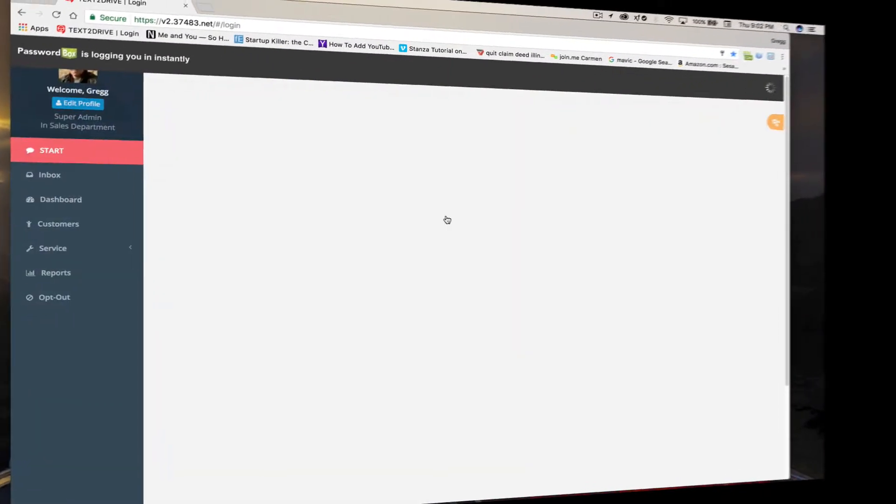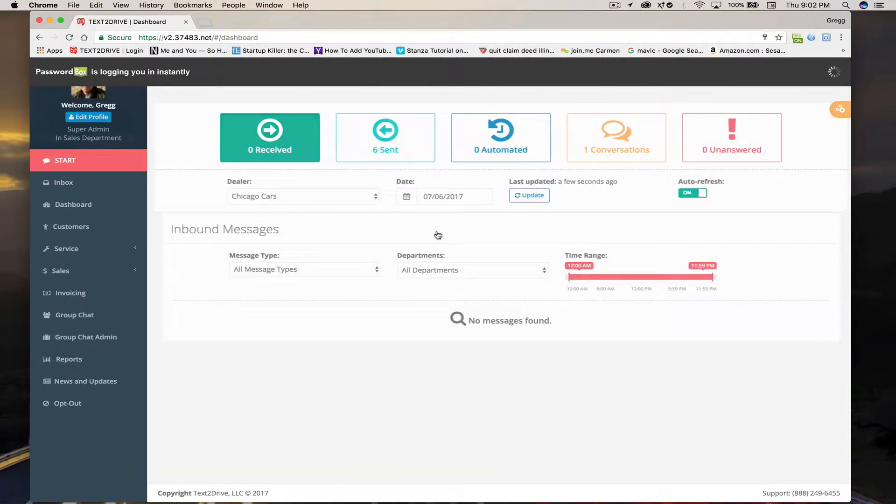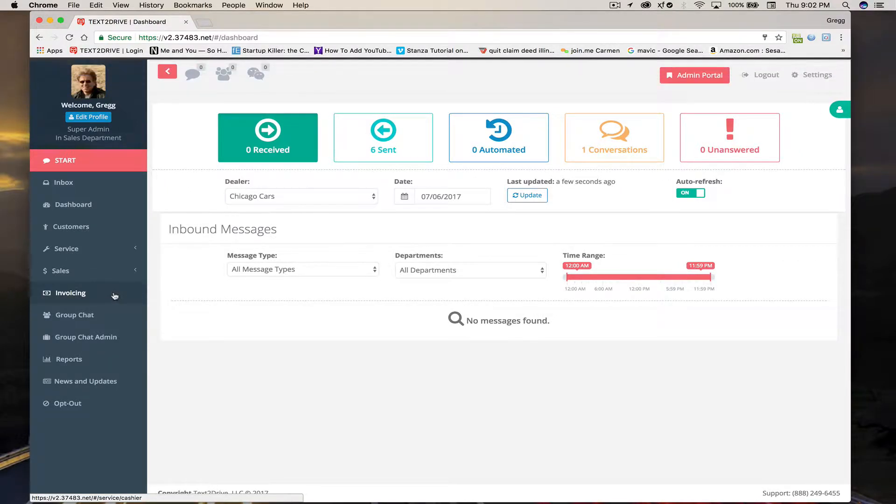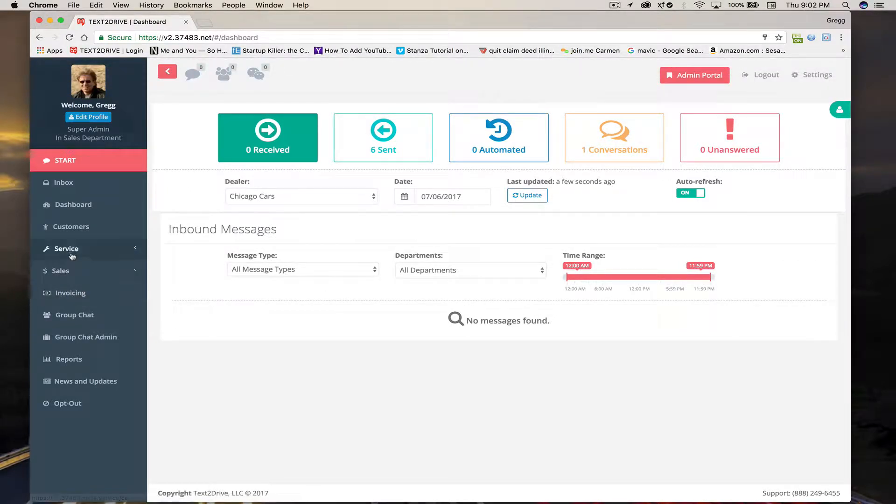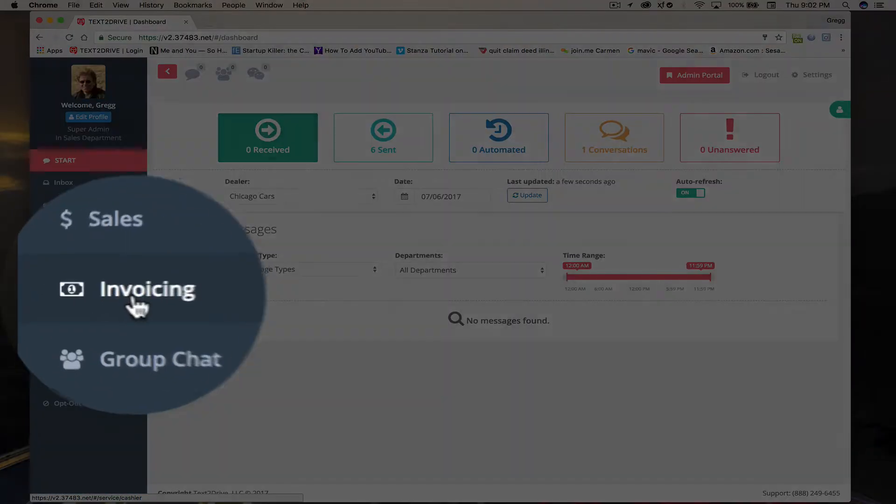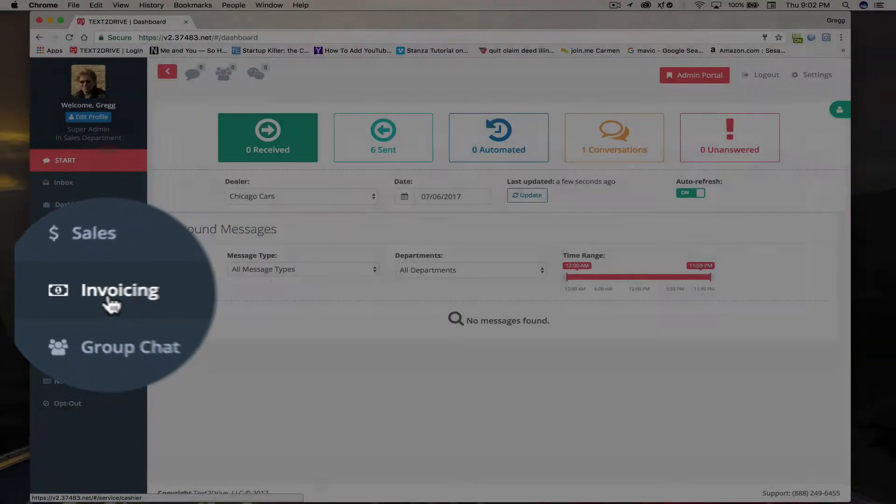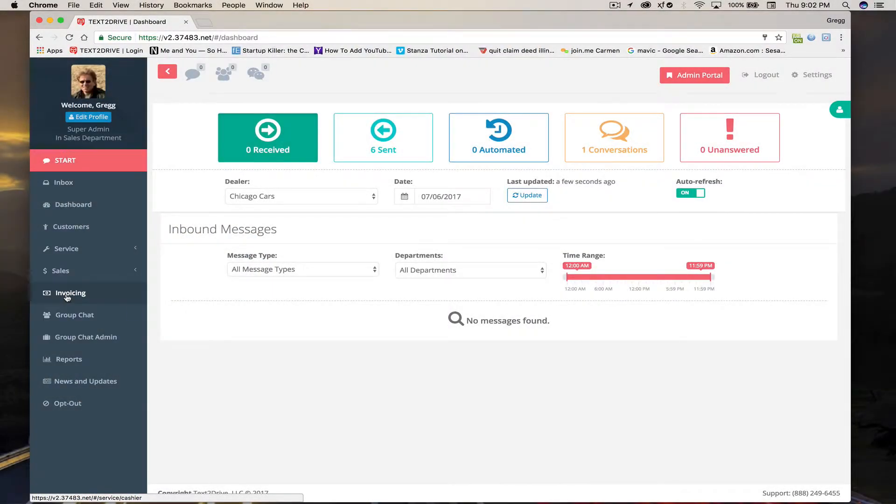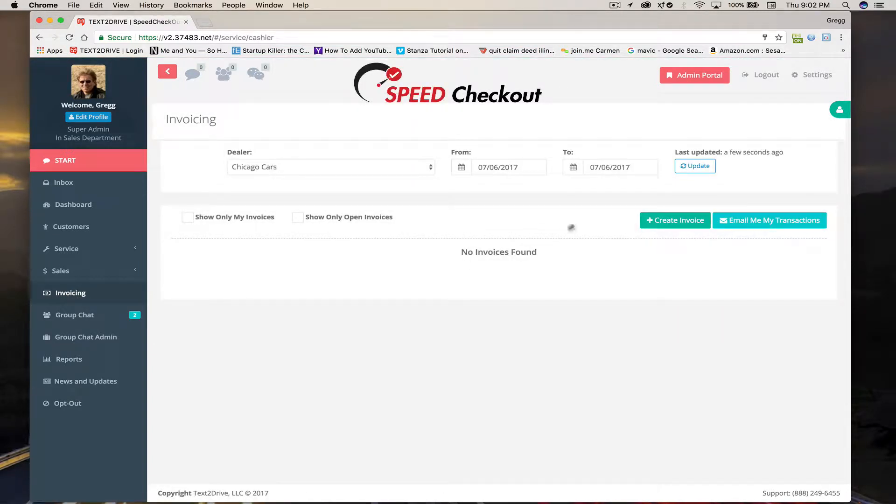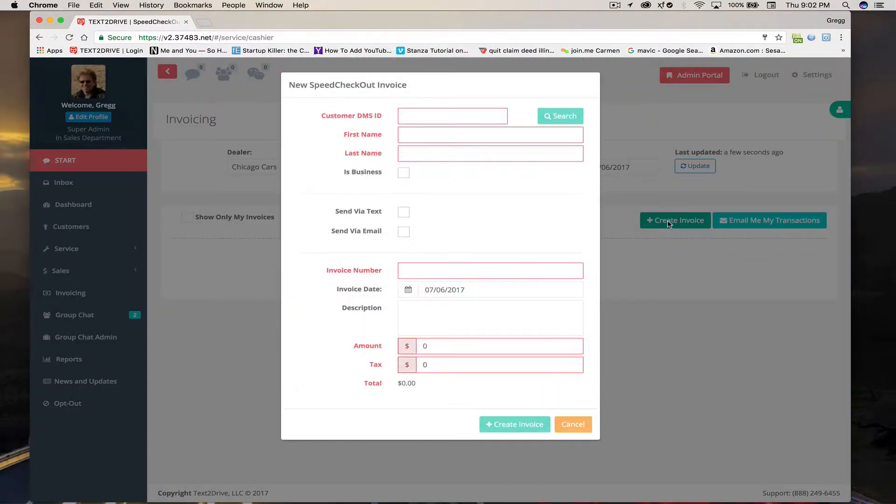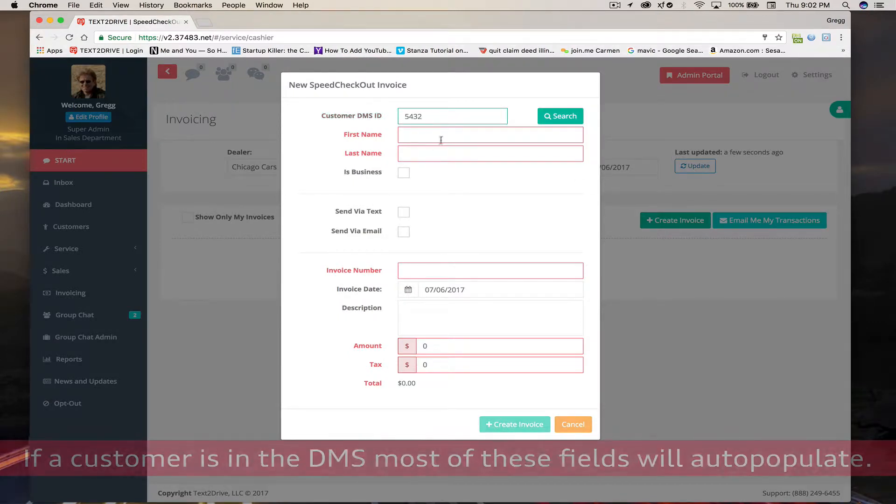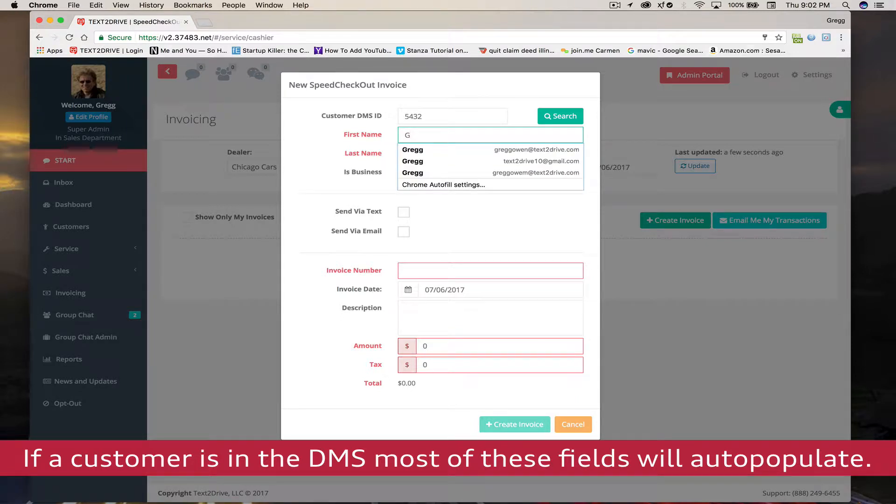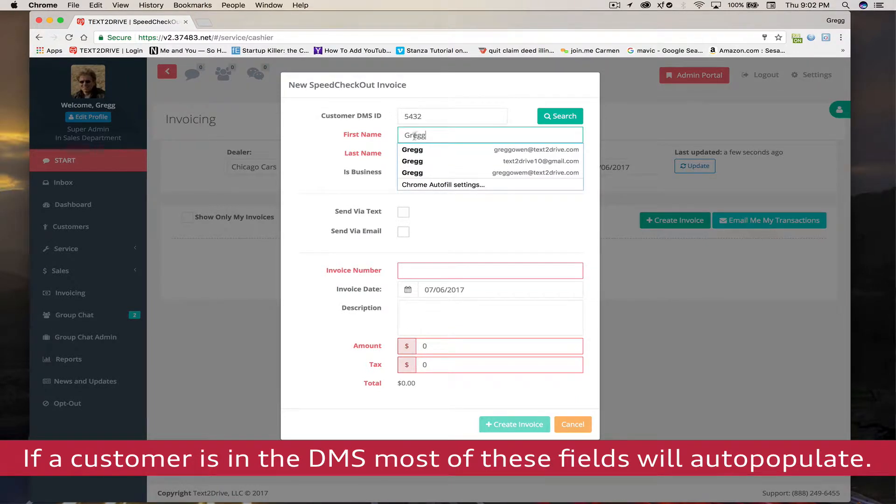Another nice feature built right into Speed Checkout is invoicing for any department. So if you sold a car and you want a deposit to be paid, you can use Speed Checkout for that. If you sold parts to a customer who maybe doesn't have a car in for repair, you can send an invoice and have payment made for that. Or even payment from a body shop can be made or another parts department or another dealership. A variety of transactions by various dealership departments can be accomplished using Speed Checkout's invoicing feature.